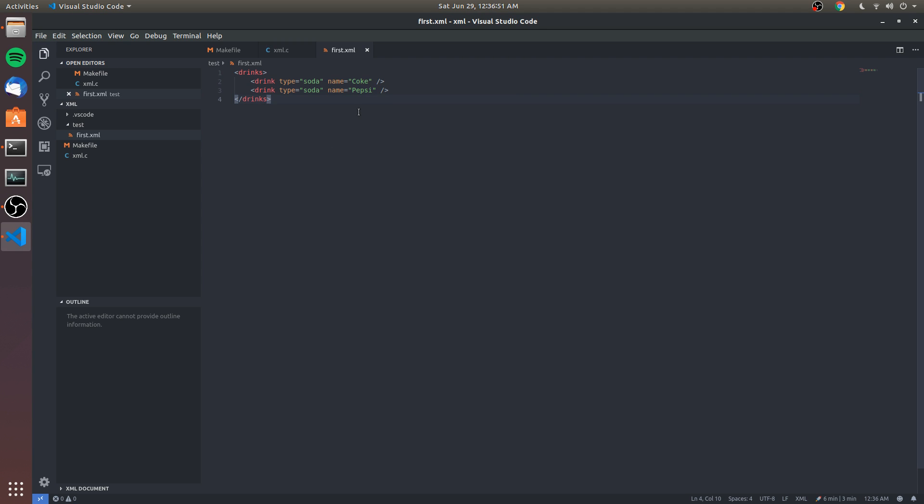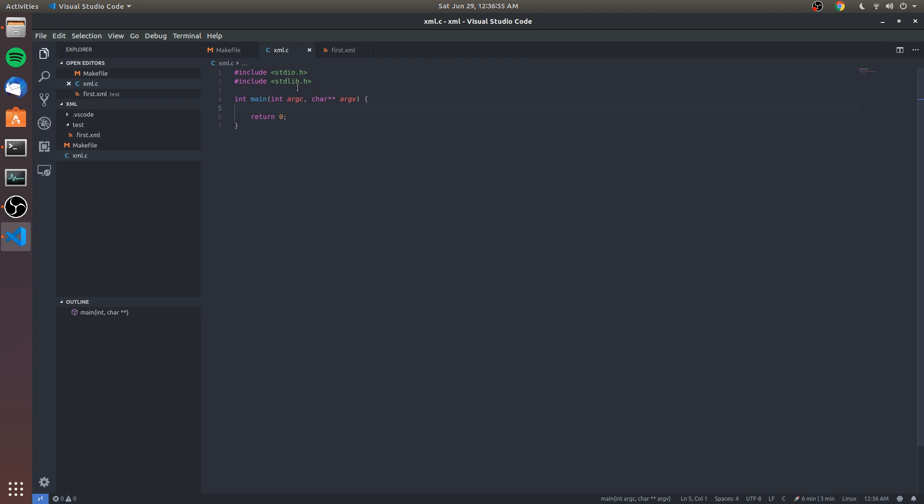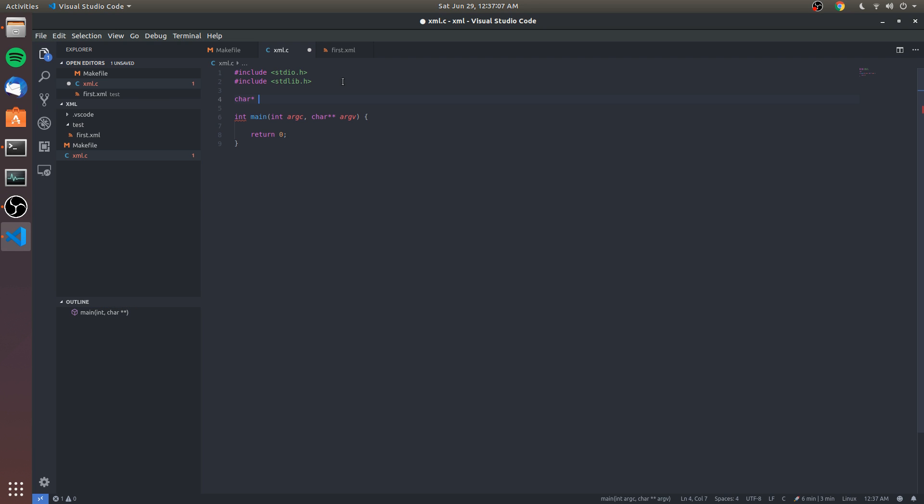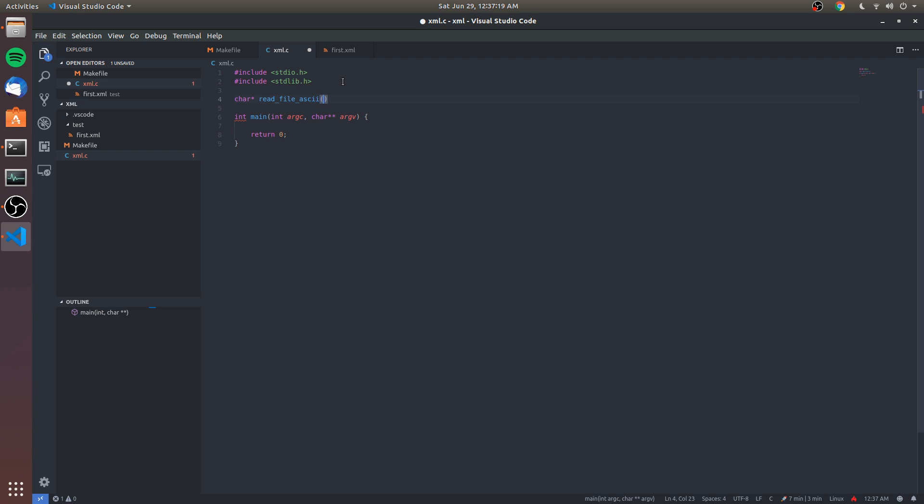So we just want to load this file, which isn't terribly difficult to do. We'll eventually have this function in a different file, but for now we're going to do it here. We're going to have a function - I'm going to call this read_file_ascii. We're gonna read an ASCII file,